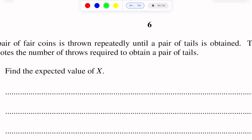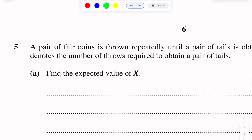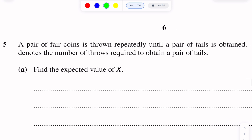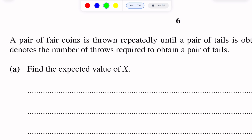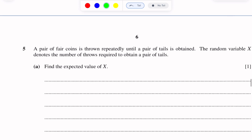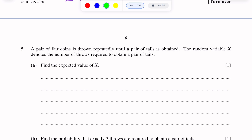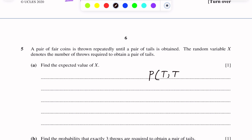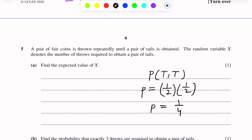Find the expected value of X. Expected value of X means the mean value of X, represented as E(X) in this chapter. To find E(X), we need p, the probability of success. Success is when two tails are obtained. So first we find the probability of two tails on a pair of coins: probability of tail on first coin is 1/2, and on the second is also 1/2, so p = 1/2 × 1/2 = 1/4.